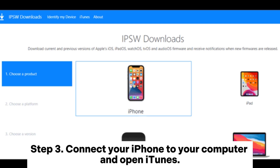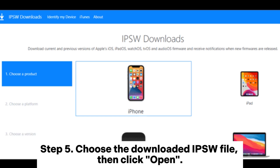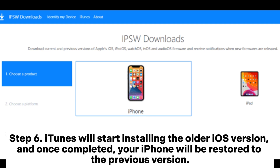Step three: connect your iPhone to your computer and open iTunes. Step four: in iTunes, select your device, then hold down the Shift key (Windows) or Option key (Mac) and click the Restore button. Step five: choose the downloaded IPSW file and click Open. Step six: iTunes will start installing the older iOS version, and once completed, your iPhone will be restored to the previous version.